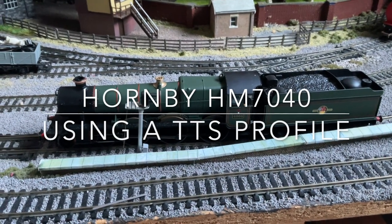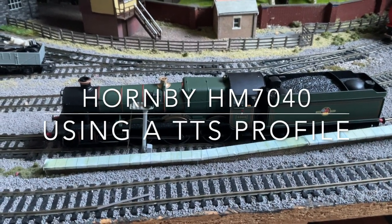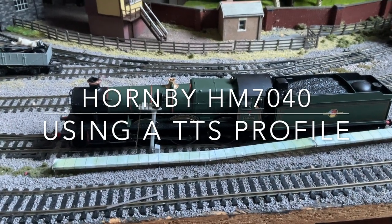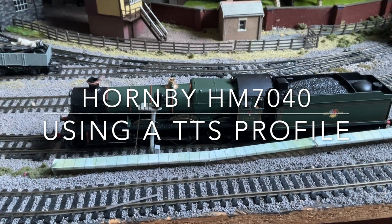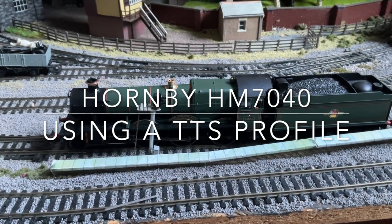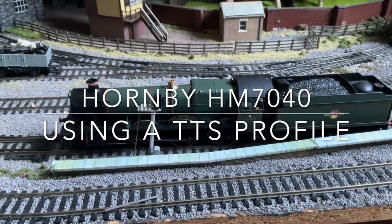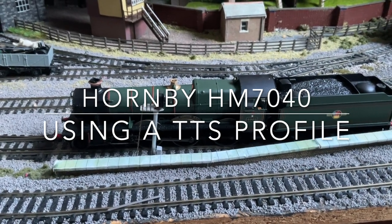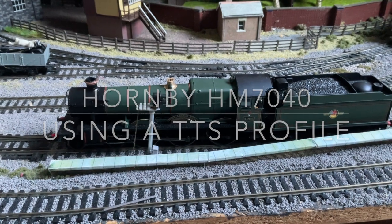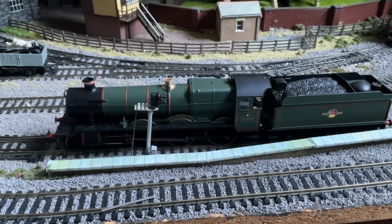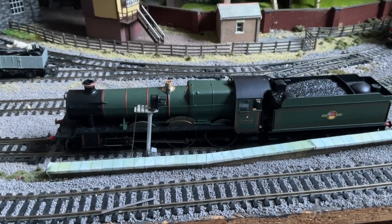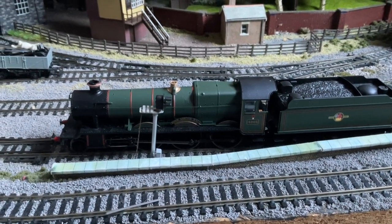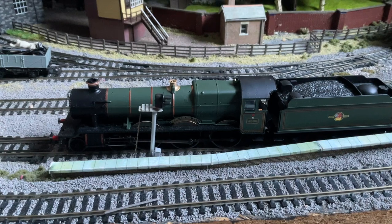This will just be a very quick video to show how the new Hornby HM7040 Bluetooth legacy dongle can work with a TTS chip.